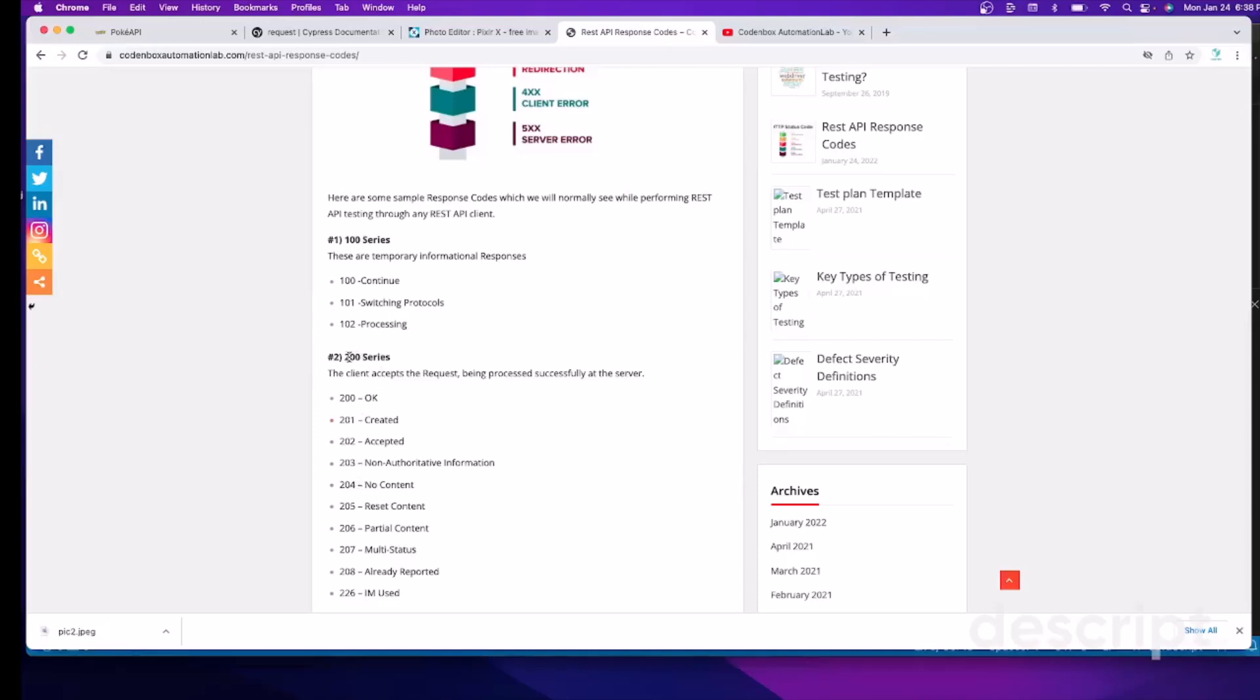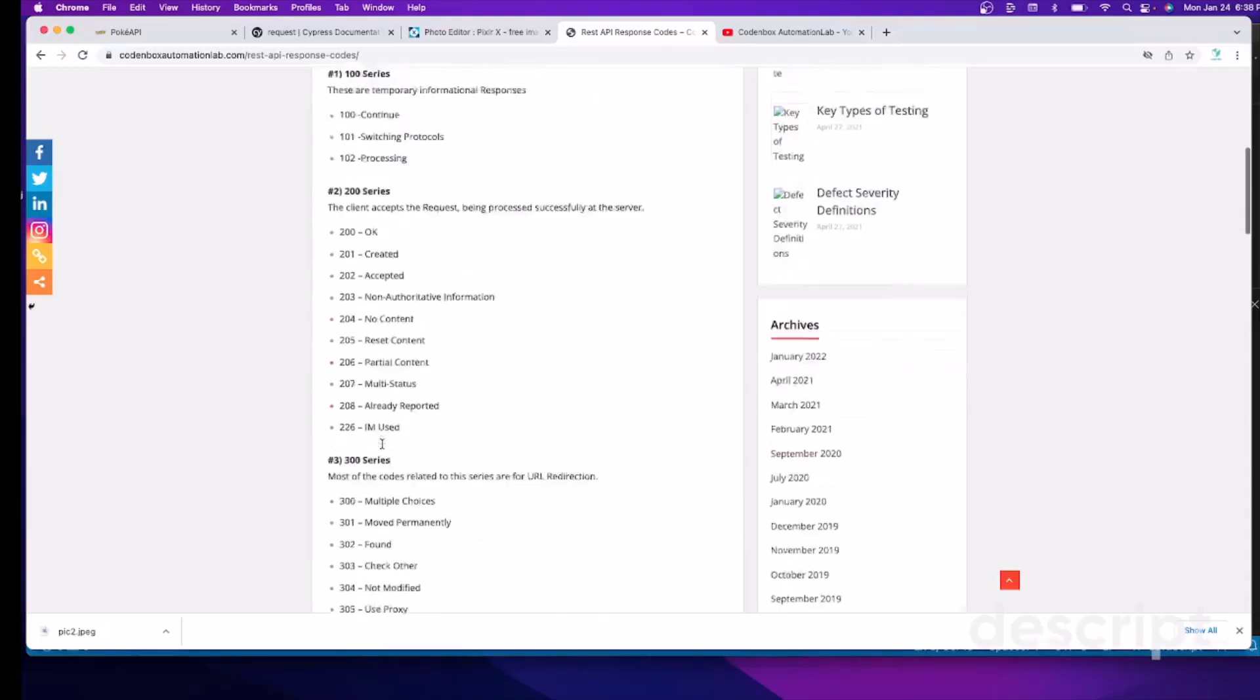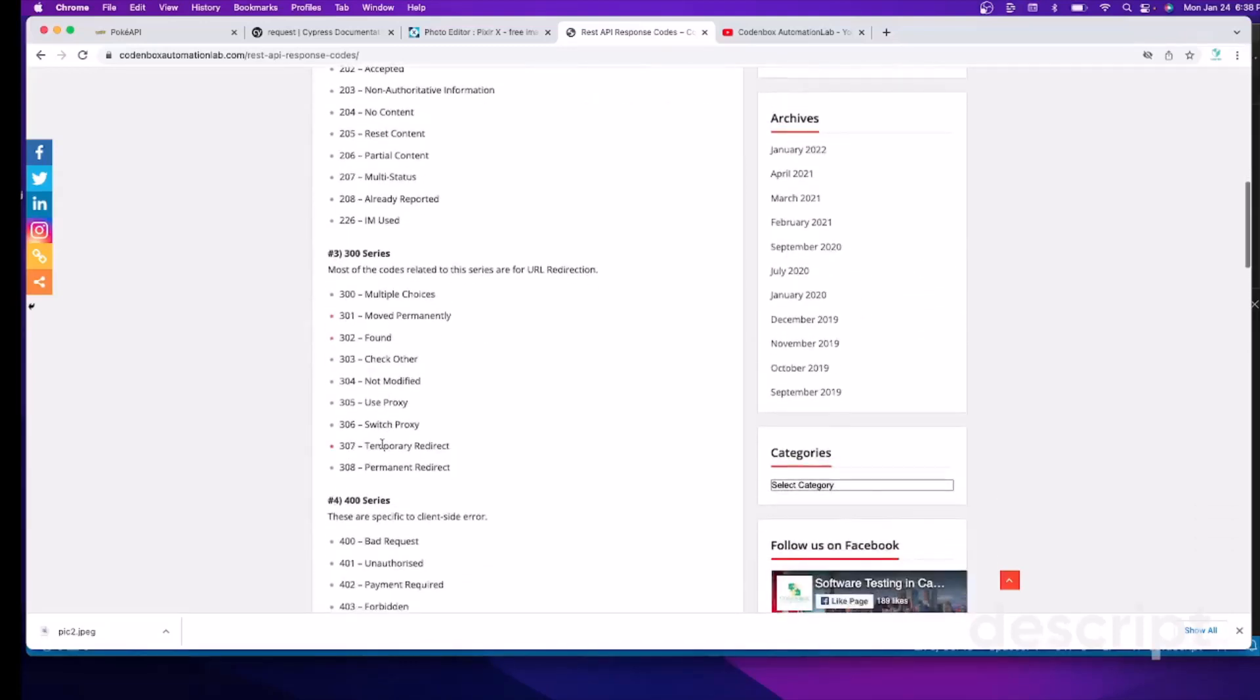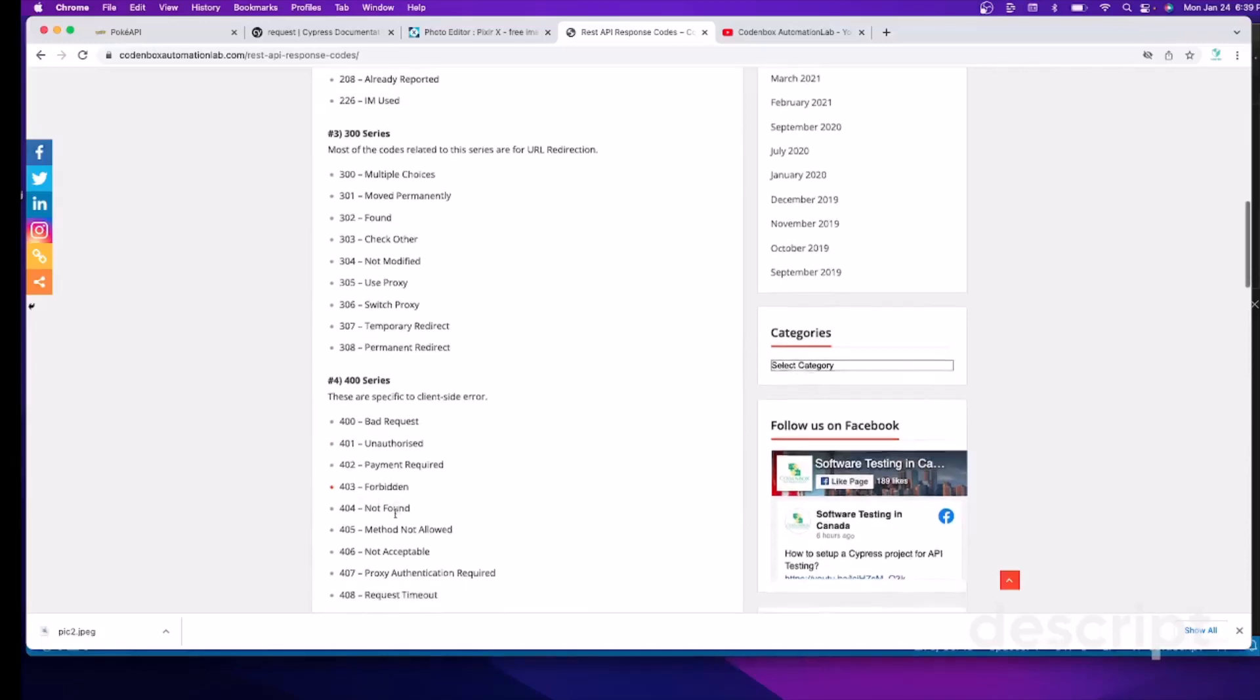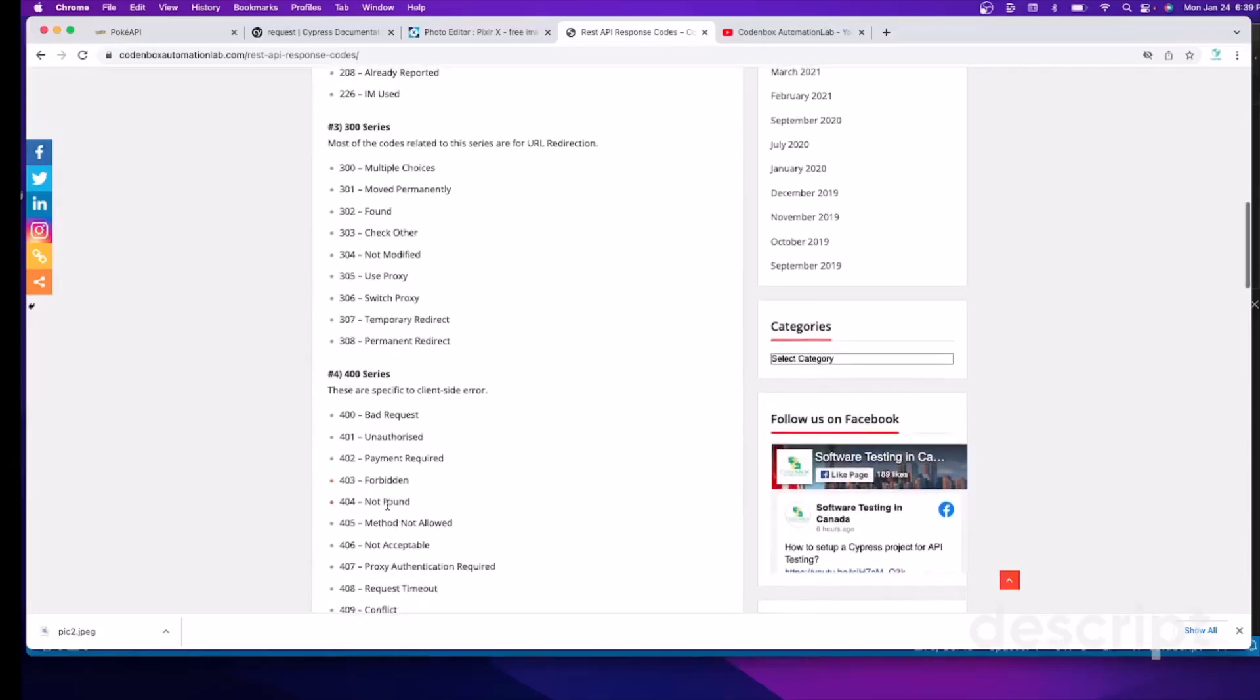There is the 200 series, which is very famous for API testing. That means the request was successful. So 200 means that's the meaning. And then there are a few others like the 400 series. Like 400, if this response is 400, it means it's a bad request. And then you can see there was 404. We all know 404. It means the page not found.